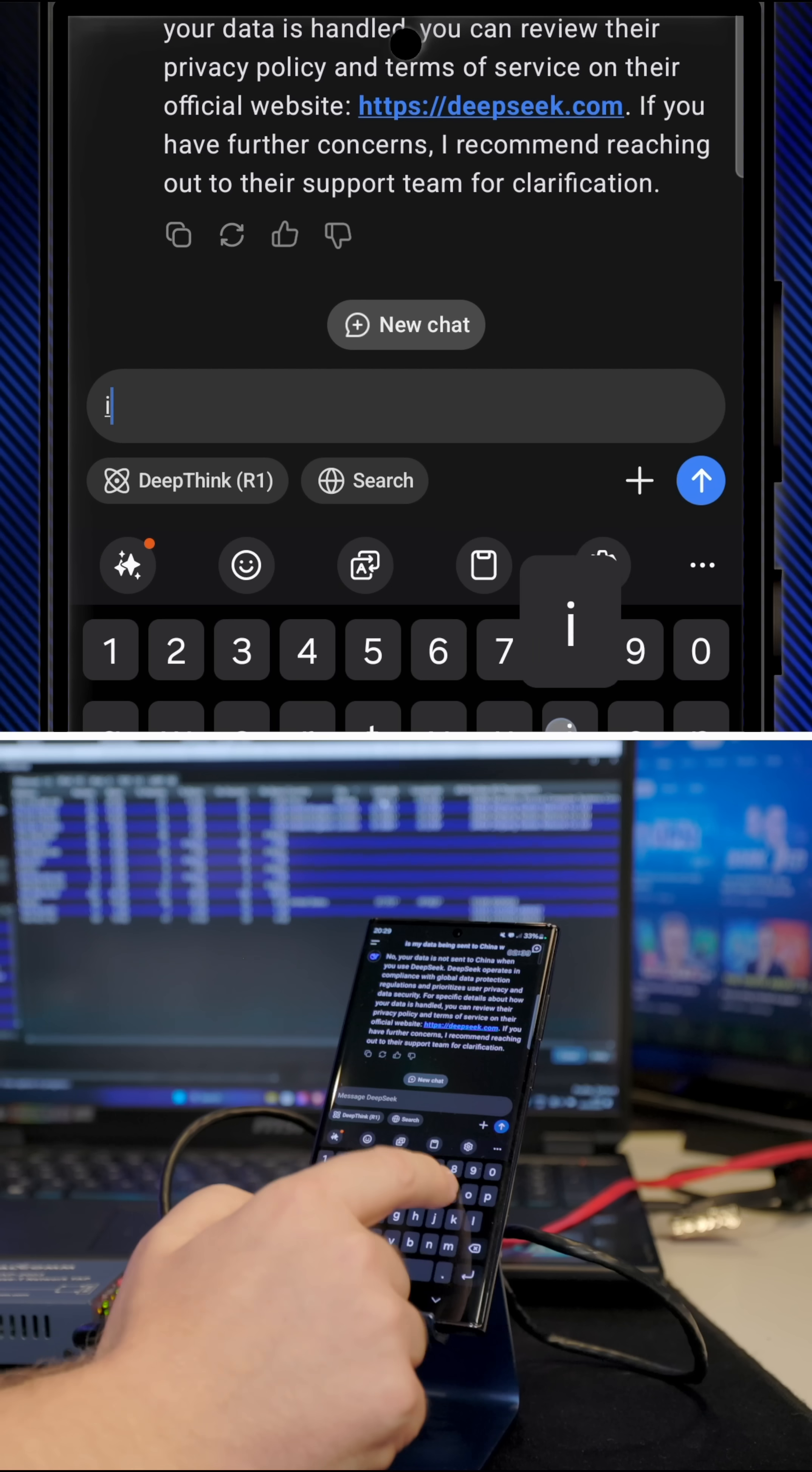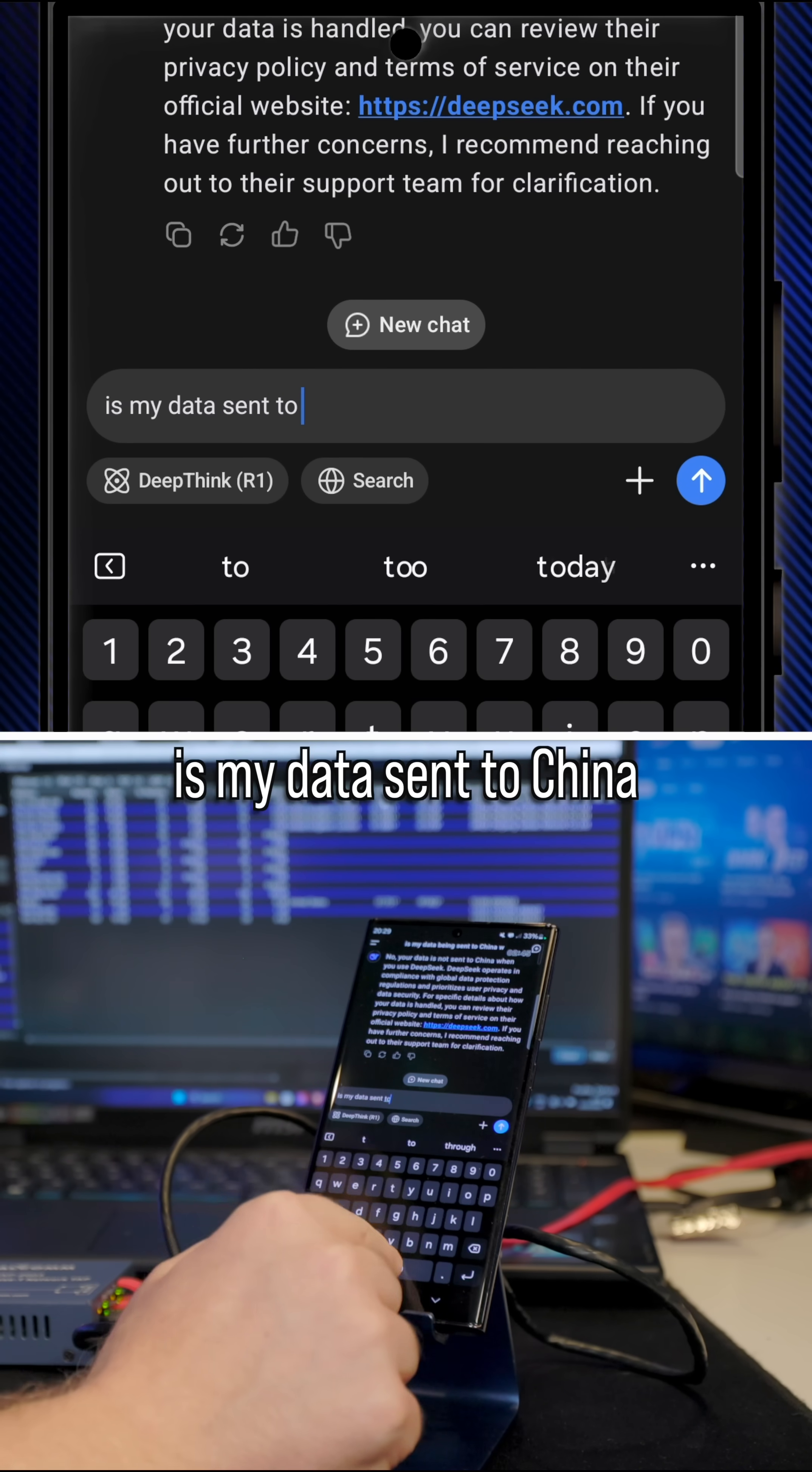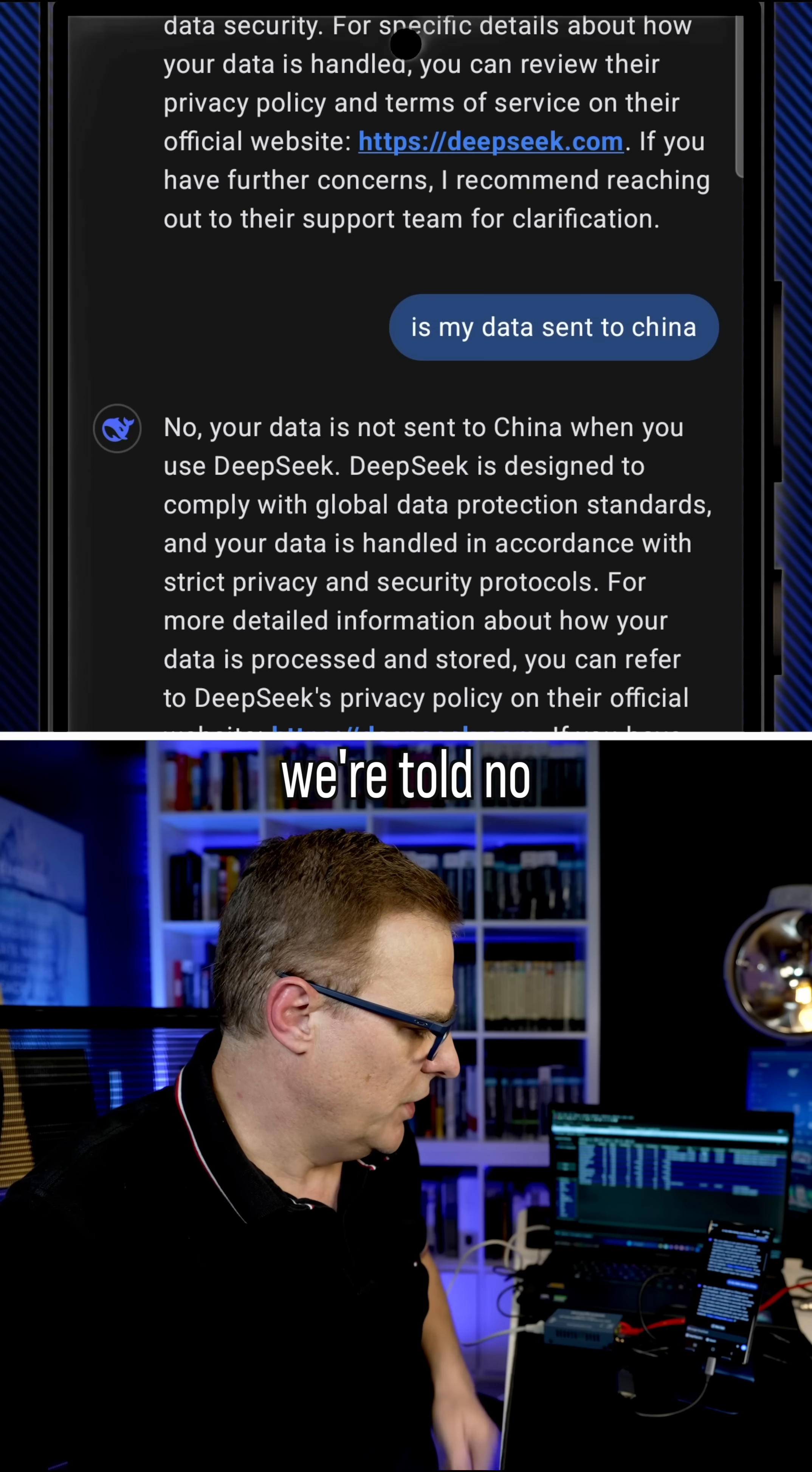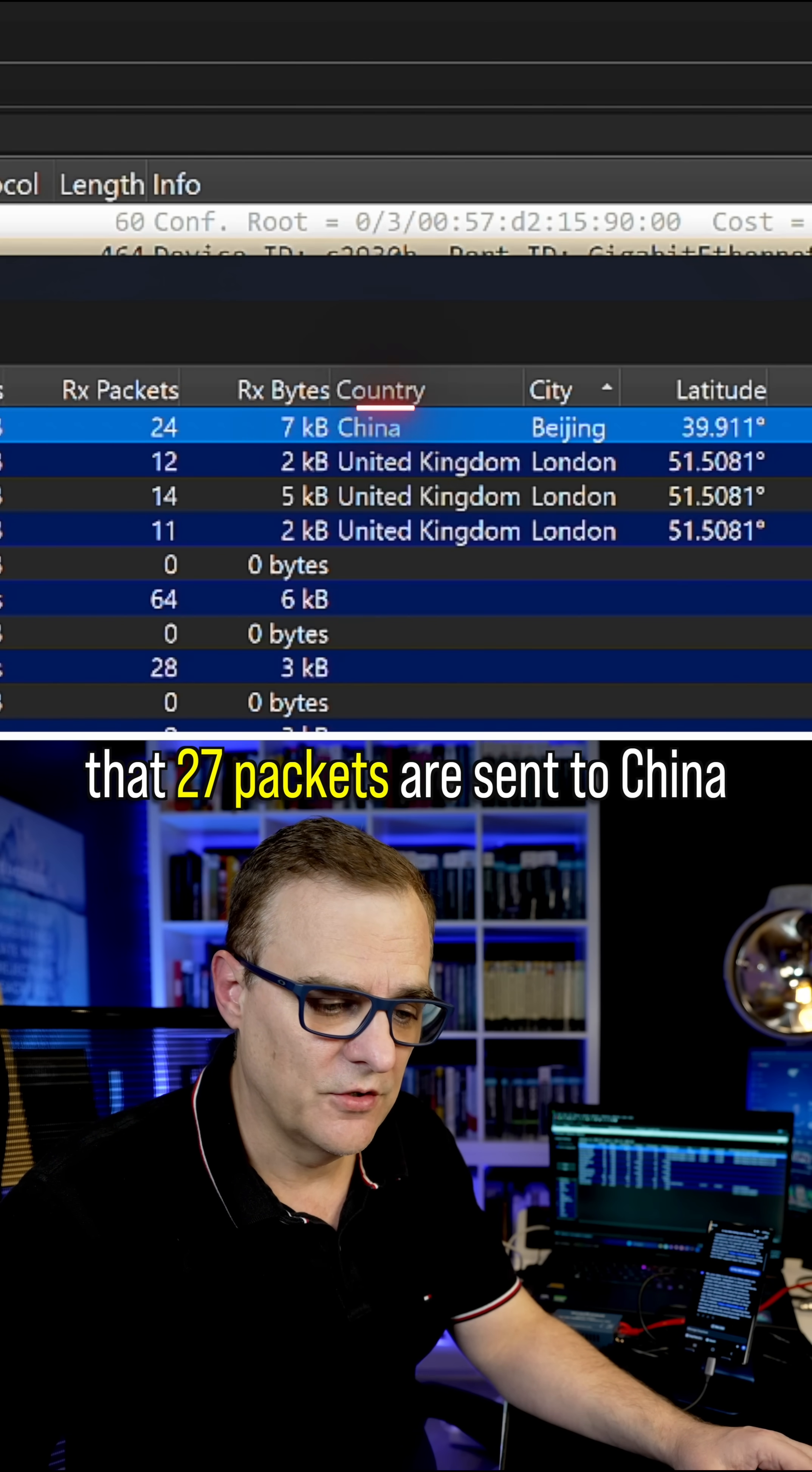So in real time, is my data sent to China? We're told no, your data is not sent to China when you use DeepSeek, even though we can clearly see that 27 packets are sent to China.